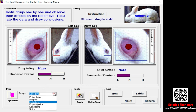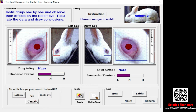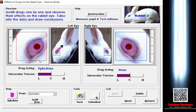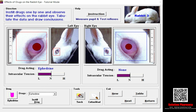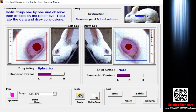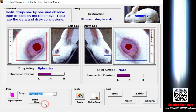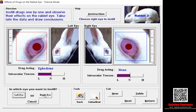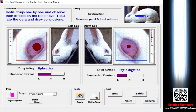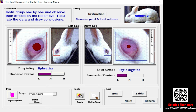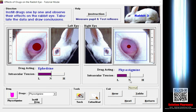Now I repeat the process with the new rabbit. I select epinephrine, instill the drug, and select the left eye. After instilling, the pupil size increases — this is mydriasis. In the case of epinephrine, intraocular pressure remains normal. Then I select physostigmine, instill the drug, and select the right eye. After placing the drug on the right eye, you can see changes in both intraocular pressure and pupil size — this is miosis, meaning the pupil reduces in size, and intraocular tension also decreases toward the lower side.